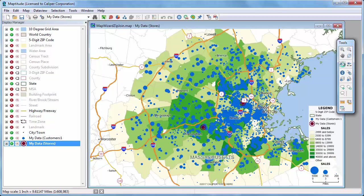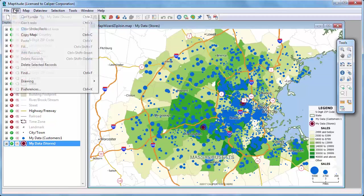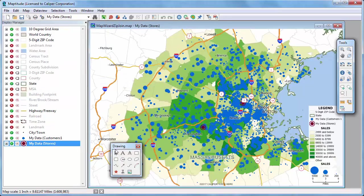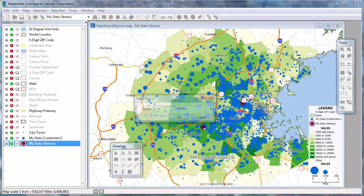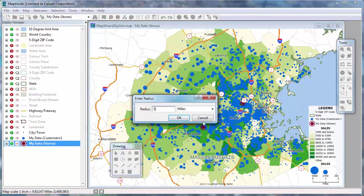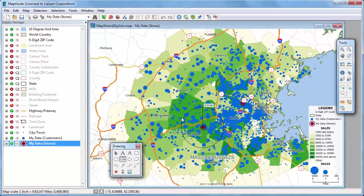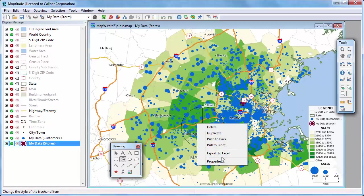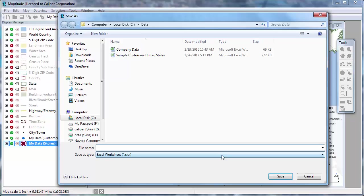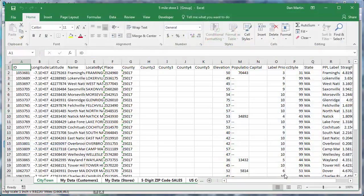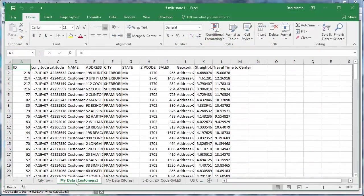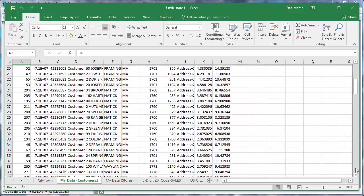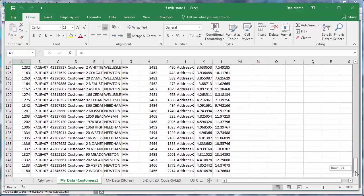First I want to find exactly which of my customers are within five miles of one of the stores and create a new Excel spreadsheet of just those customers. I'm going to use the radius tool and click on the map at one of the store locations, enter five in the radius box, and click OK. Maptitude draws a circle with a five-mile radius. If I right-click on it and choose Export to Excel, I can create a new Excel file of just the customers within that five-mile circle — in this case, 142 customers.